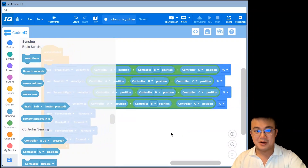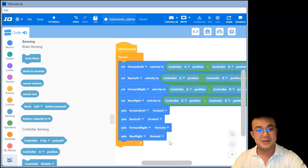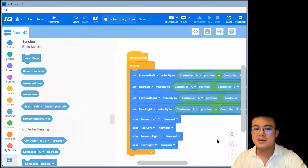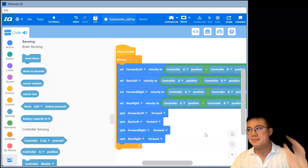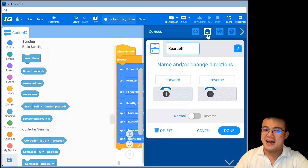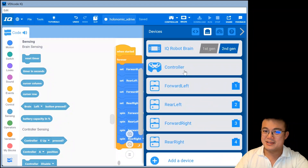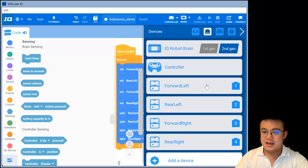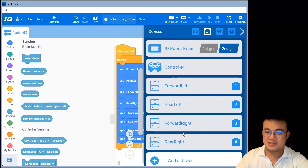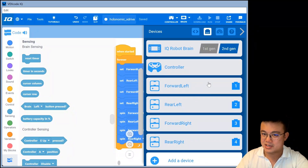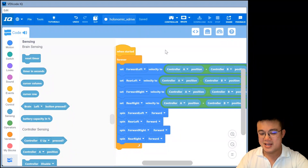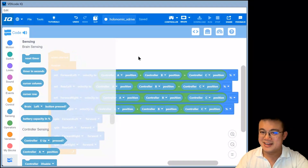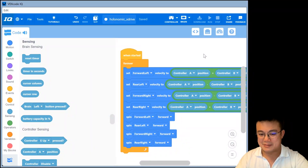I'll also have this code up on GitHub — the link will be in the description below — so that you can test out your xDrive. Remember, it is really important to have this done step by step. Create all four of your motors as individual motors. Test it with your forward and back movements first, make sure all the motors are going in the right direction. If you have any questions, make sure you post them in the comments. I'm confident this is going to work for your robot as long as you followed it step by step.